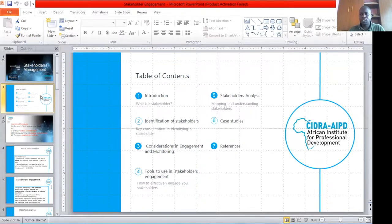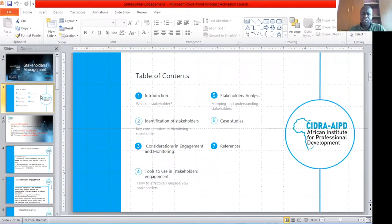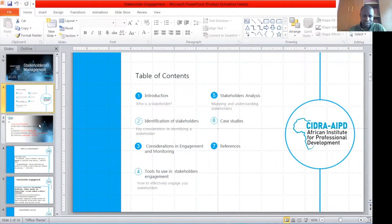We have to acknowledge the sponsors: the African Institute for Professional Development, and the main funders for this program through Statistics Without Borders organization.